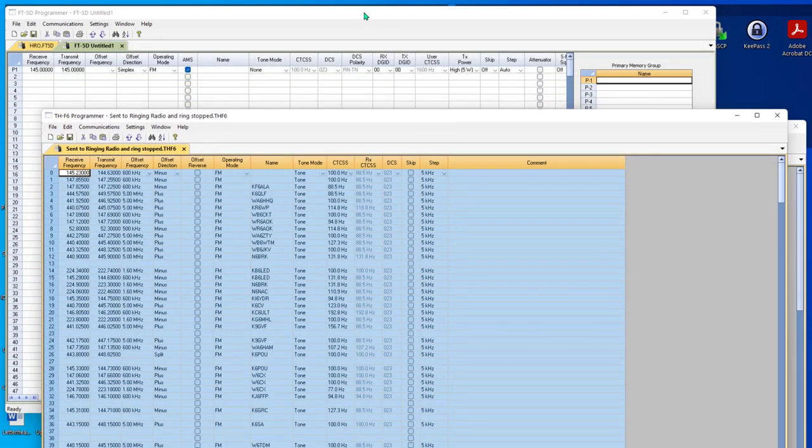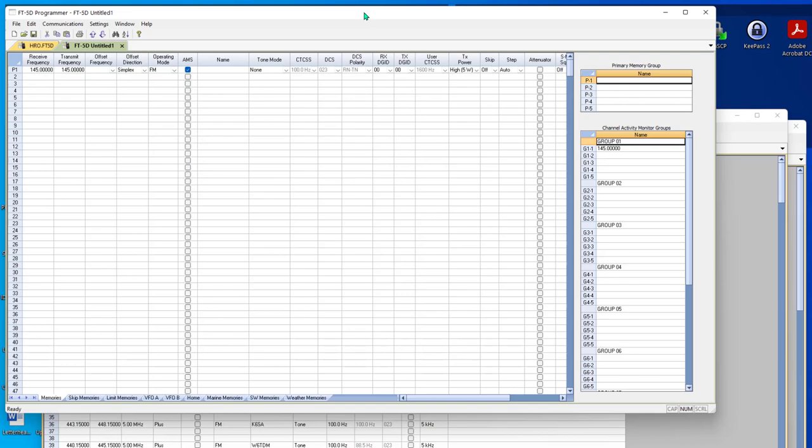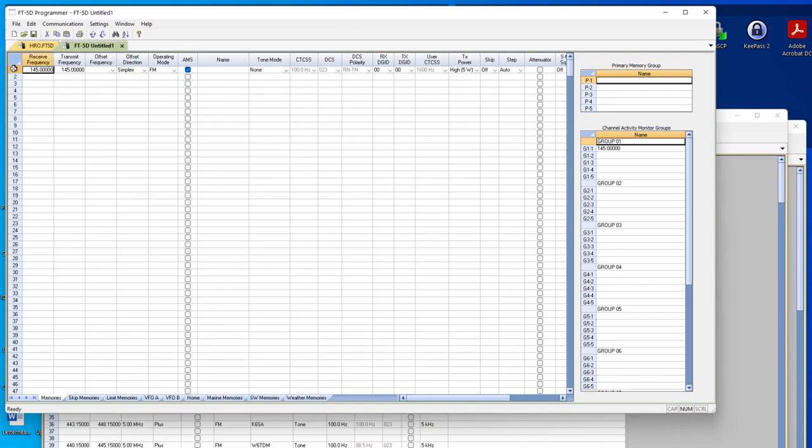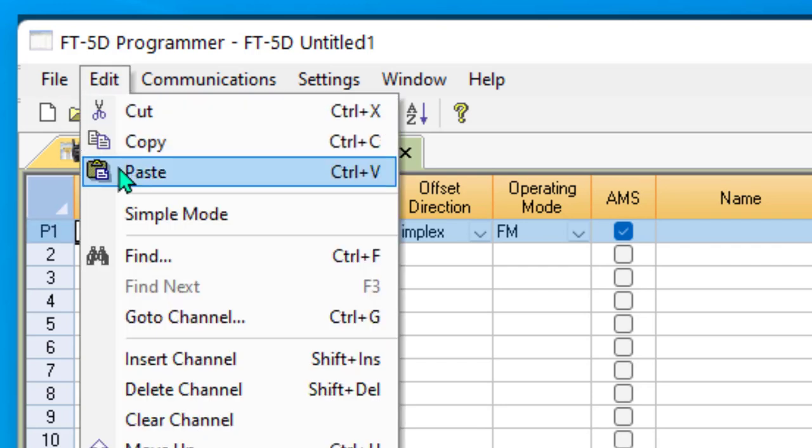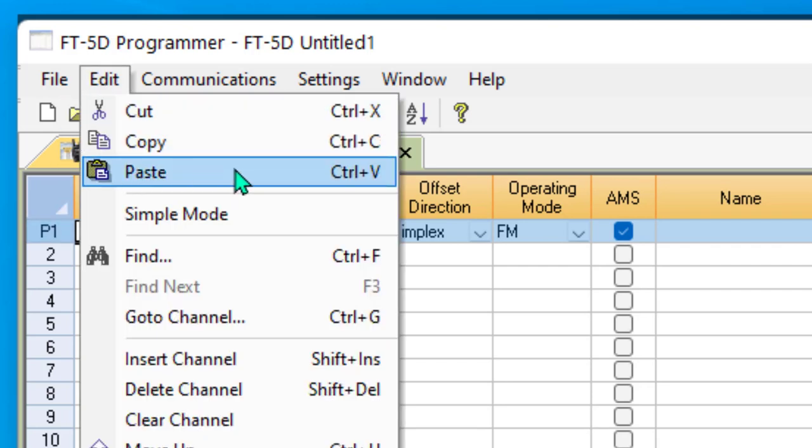So now I come over to the FT5D. And if I click right here, that's all I have to click. I don't have to click all of them that it's going into, just the one it's going to start in. I go to edit and paste or control V or command V on the Mac.